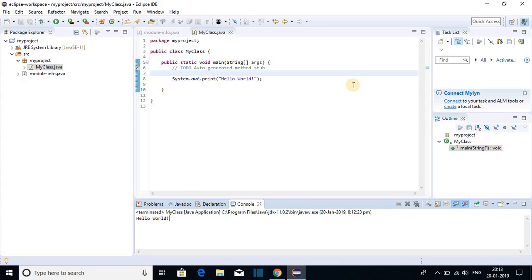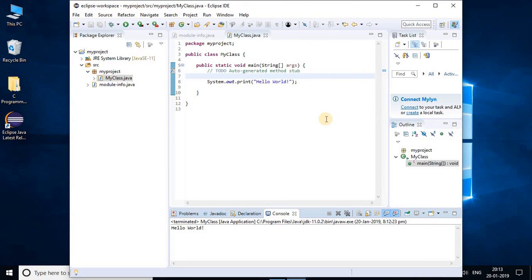So this way you can download and install Eclipse IDE on your Windows 10 computer. So that's it for this video. If you like this video, don't forget to hit that like button and subscribe to the channel for more videos like this.